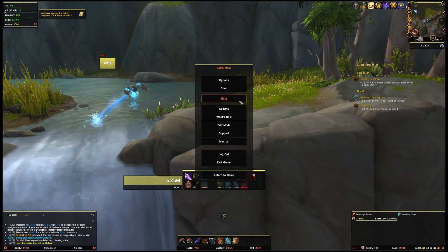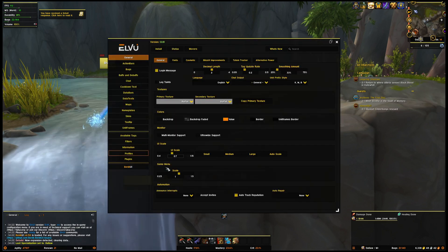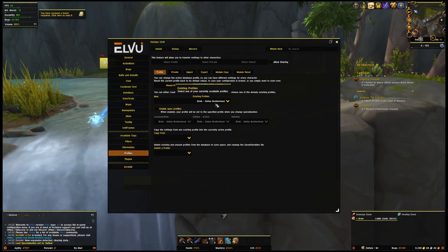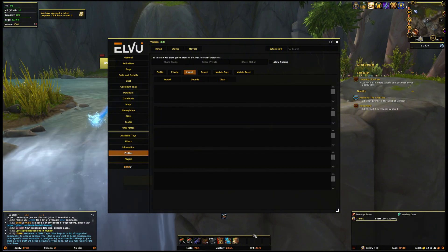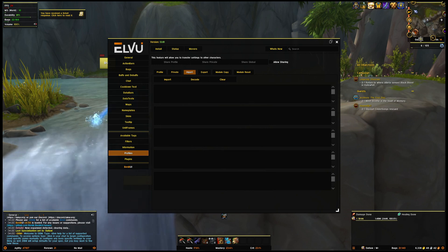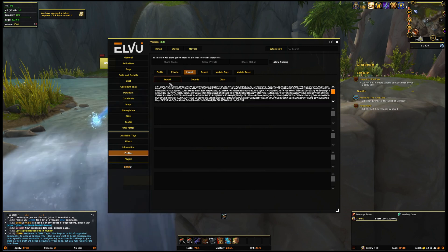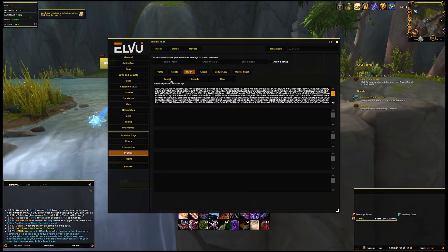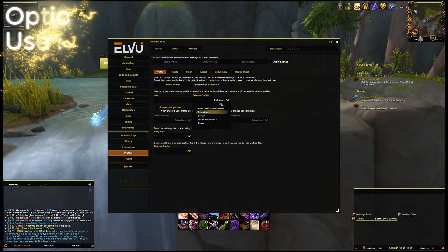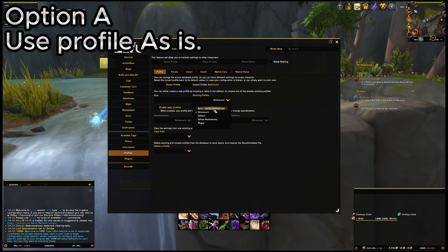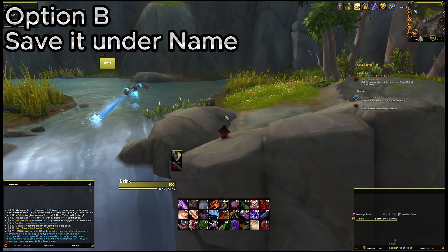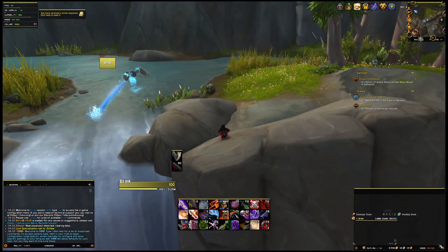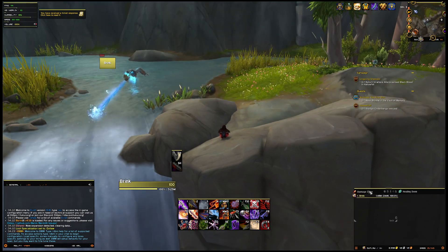With ElvUI and BantoUI both installed and the setup wizard survived, open up the ElvUI menu, head over to Profiles, and hit the Import tab. I've dropped the import string for my UI in the video description — it's like a cheat code for style. Copy it, paste it in the box, and smash that import button. You've got two options: use the profile as-is, or save it under your character's name as a backup. Pro tip: go with option B — the future you will thank you.